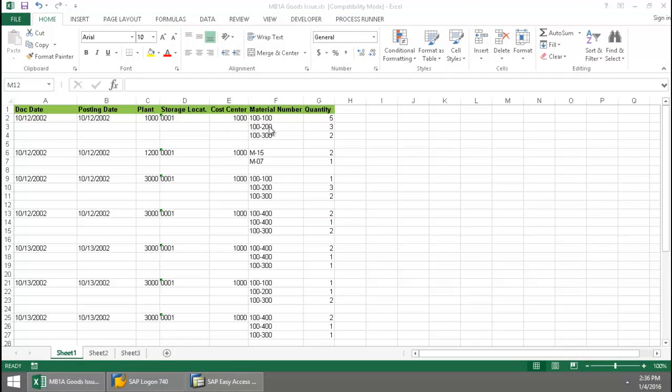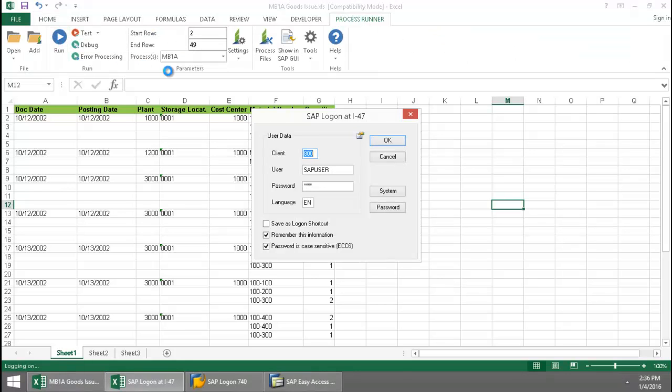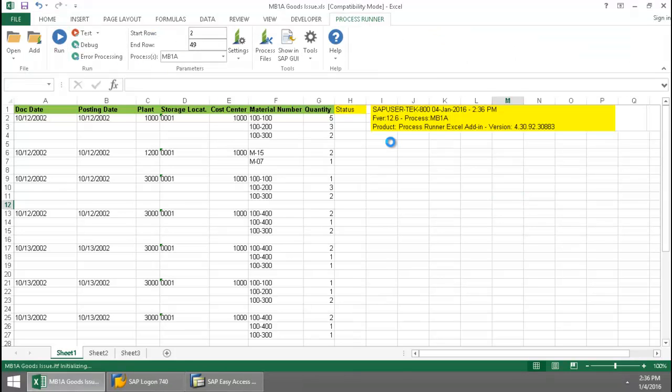Here I have a list of documents that I need to create. I'm going to click on the Process Run Excel Add-in tab, press the Run button, and login to SAP.